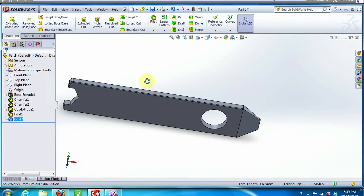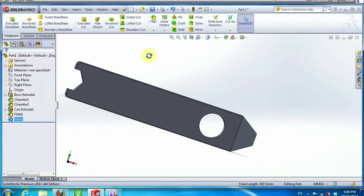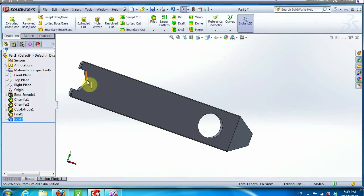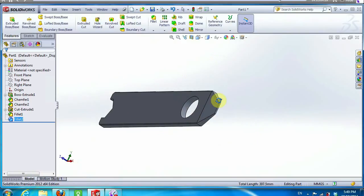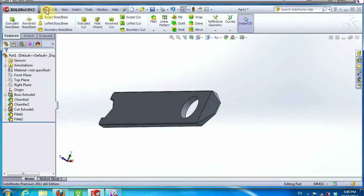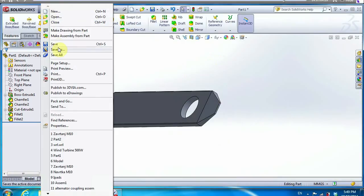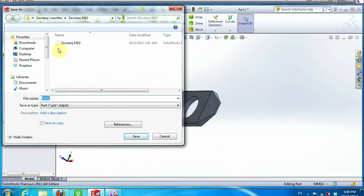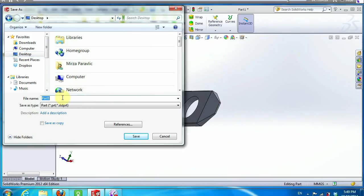Now we finish with our model. On one side we see the screwdriver and the spanner on the other side. Now we save our model.